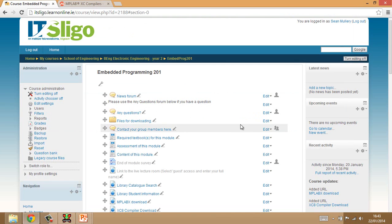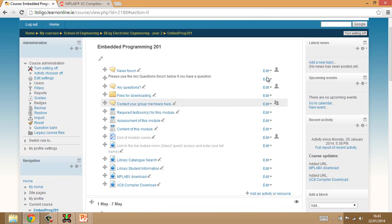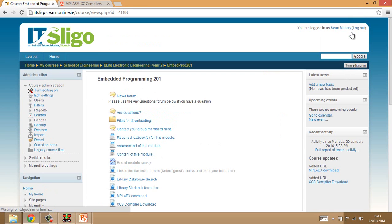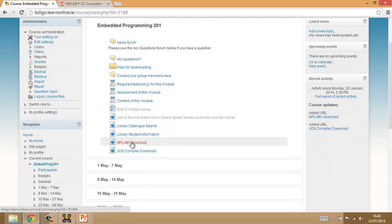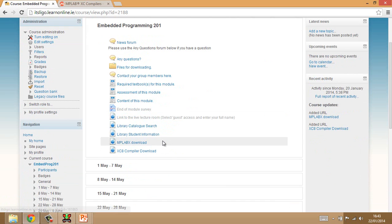So here is the Moodle subject for the Embedded Programming, and we've got lots of links there. I'll just turn editing off so you can see it from your own point of view. And down here at the bottom of this, now this may change with time, but it'll always be up in this section. I'll have a link here to MPLAB X to download it, and also the XC8 compiler to download. Now, it's important to realize the differences between these two.